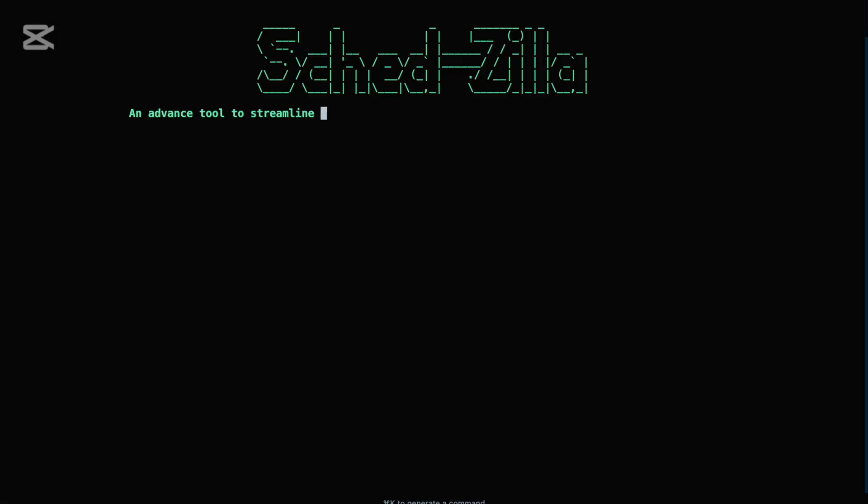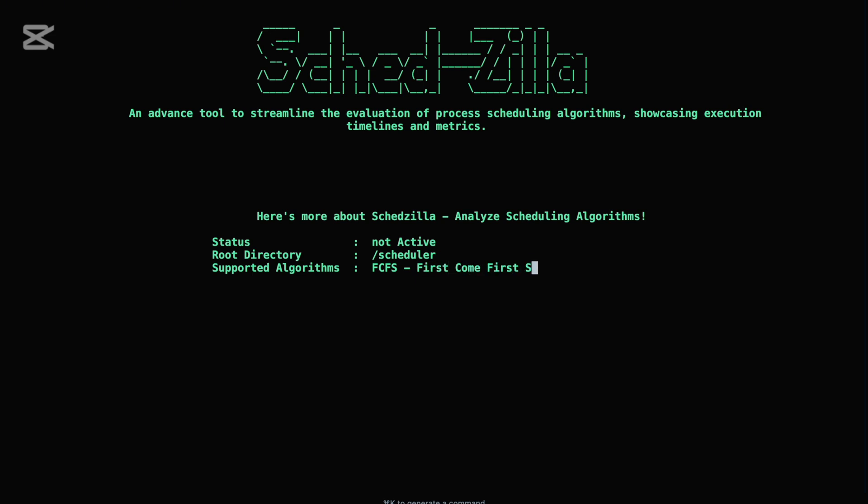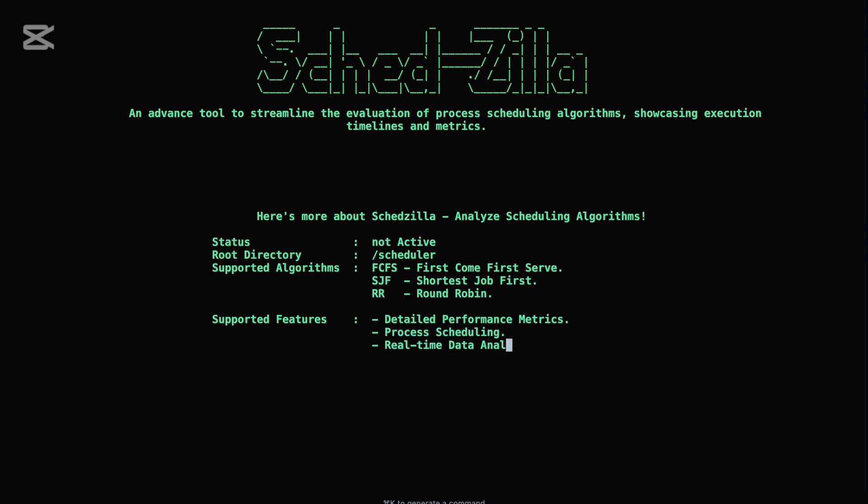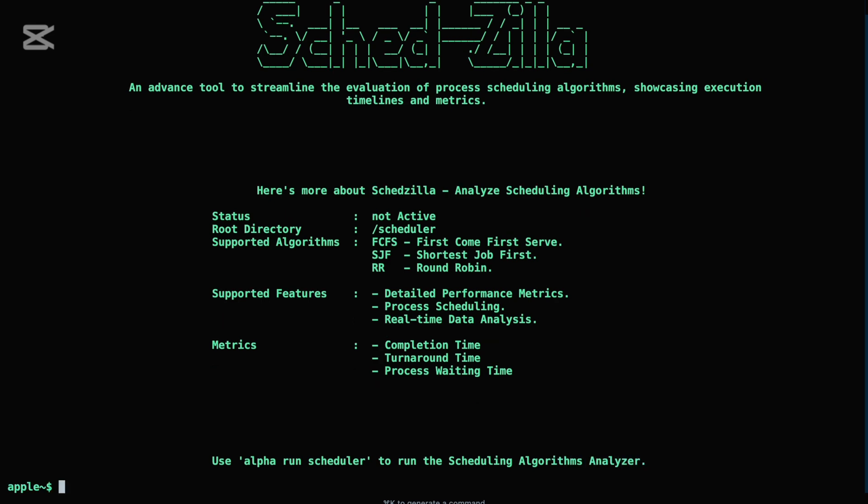Next, let's explore another powerful OS-focused tool in Shell Z: the Process Scheduling Algorithm Analyzer. This module simulates how different CPU scheduling algorithms operate, and what makes it stand out is its use of multiprocessing. Each algorithm execution spawns separate processes, simulating real-world parallelism. This approach provides a more accurate and realistic representation of how schedulers behave in actual operating systems, especially under concurrent workloads.